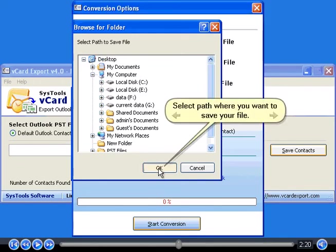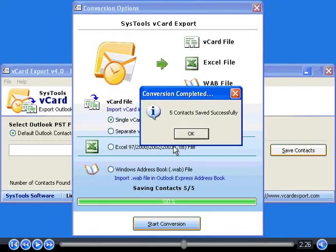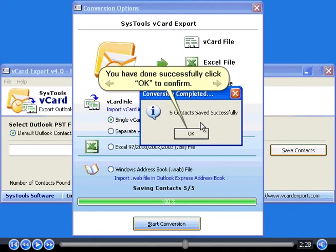Select path where you want to save your file. You have done successfully. Click OK to confirm.